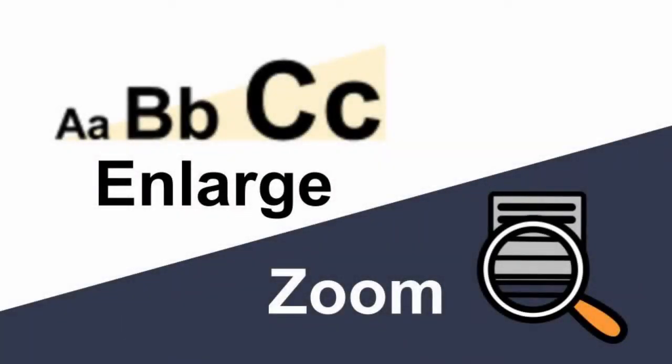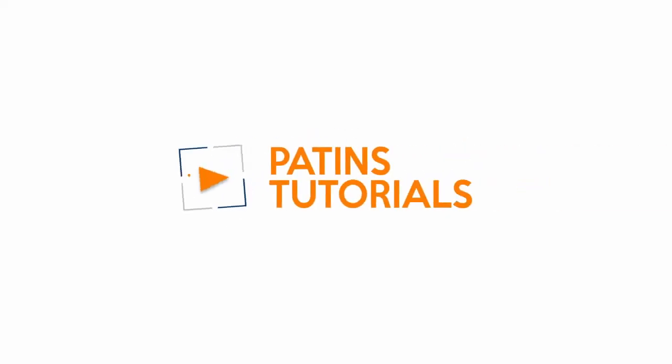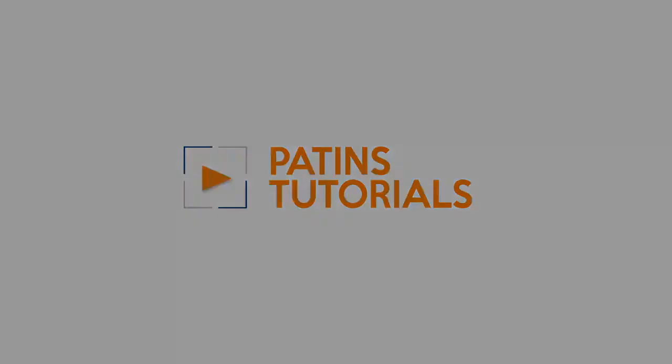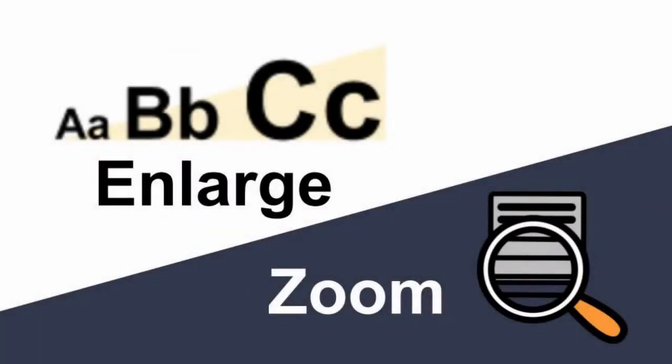This is a quick tutorial about the enlarge and zoom features on a Chromebook. Let's look at the difference between enlarge and zoom.